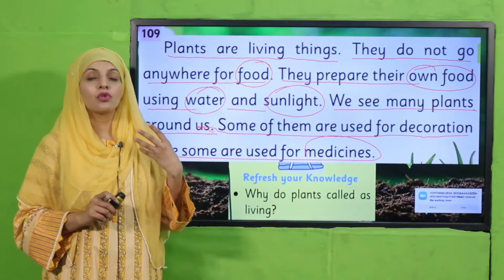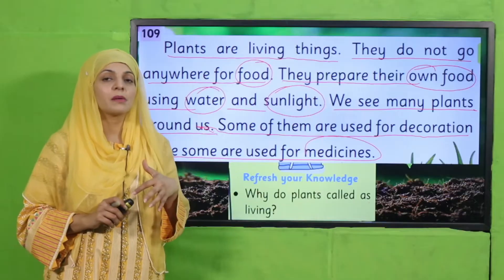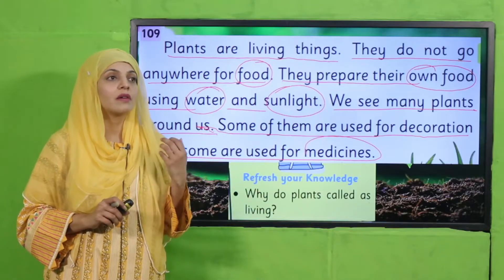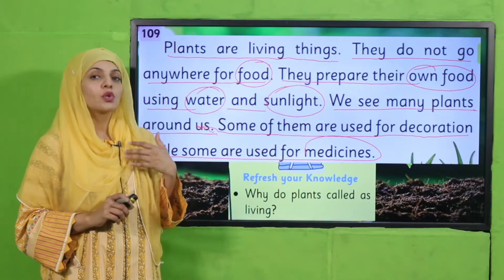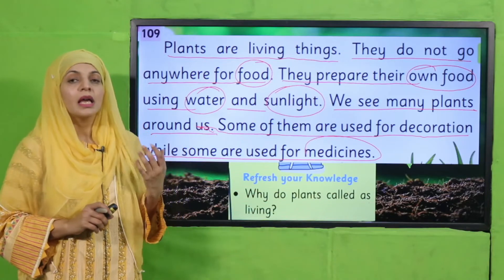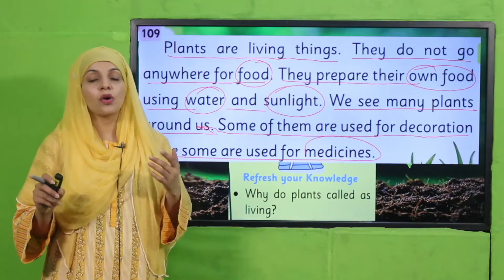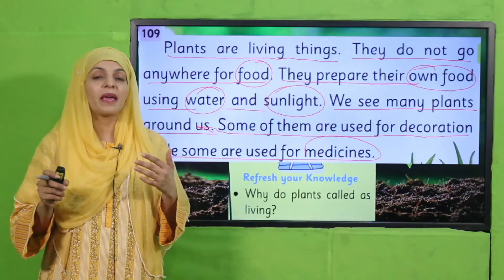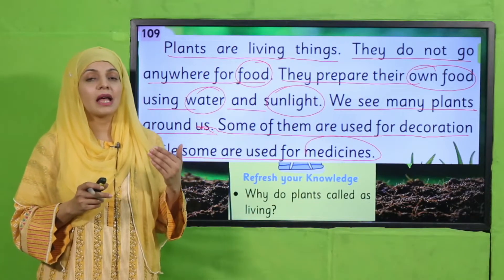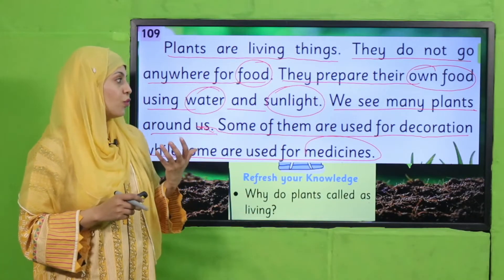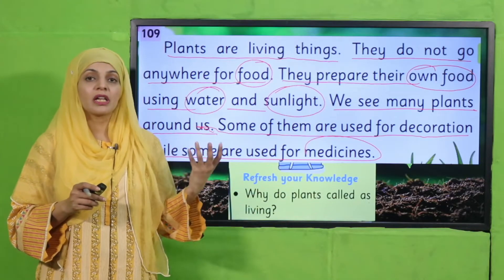Plants jo hain, yeh bohut si mukhtalif tarha ke hote hain. Kuch jo hain decoration ke liye use hote hain, kuch ko hum medicines mein istemaal karte hain, kuch se hum vegetables lete hain, kuch se fruits. So yeh bohut si variety mein hote hain. Plants living things hain because they grow — they make their own food in the presence of water and sunlight.